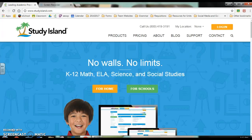Hi guys! Welcome to Language Arts and we're practicing for Study Island. A lot of you have logged into Study Island before, but some of you have been having some problems, so Mr. Cookitz and myself decided to make a video to help you out. I've actually borrowed a student's login so that it would look like yours.